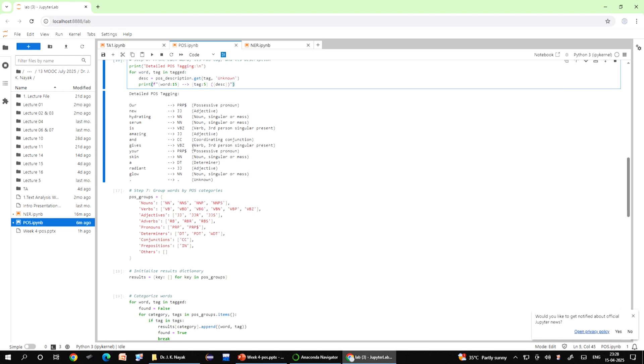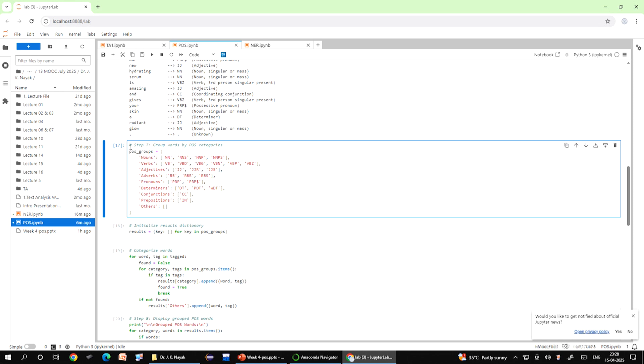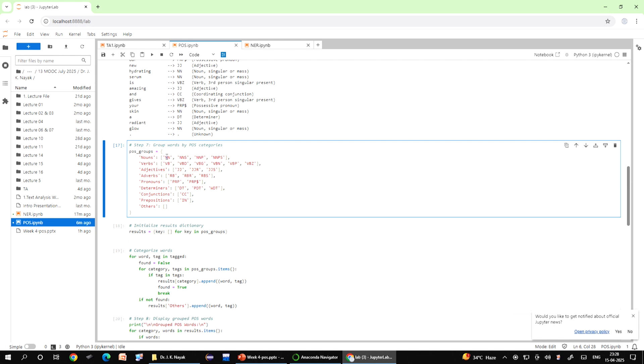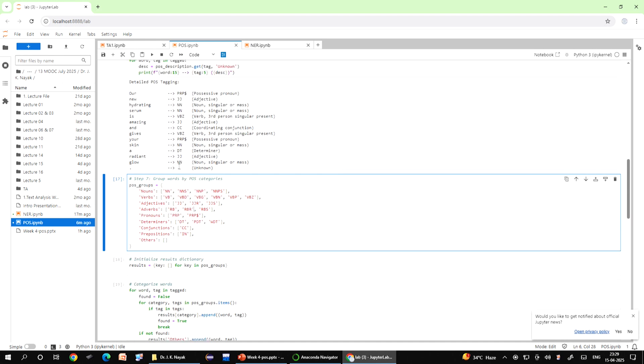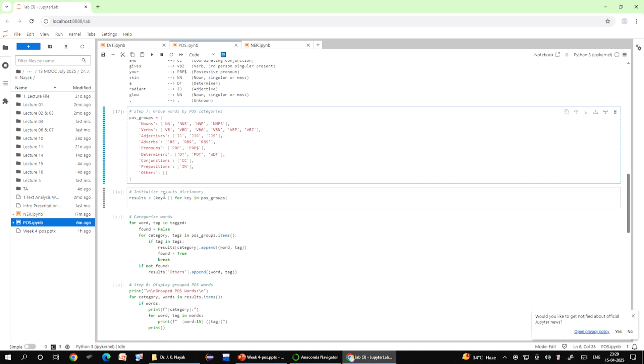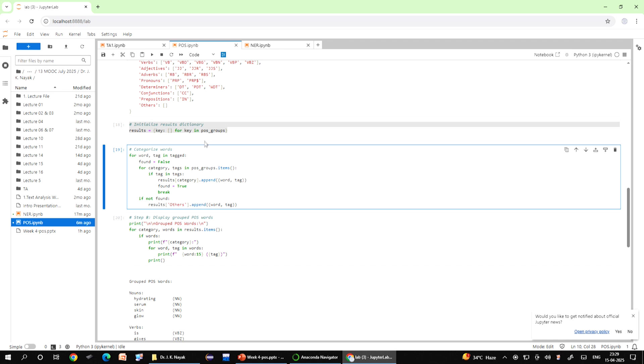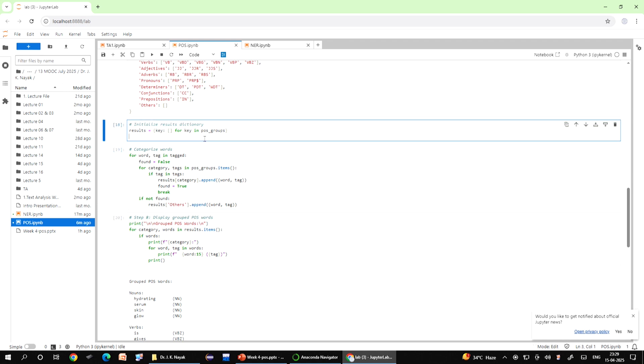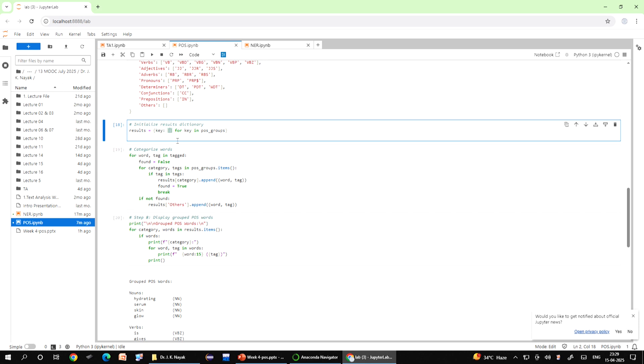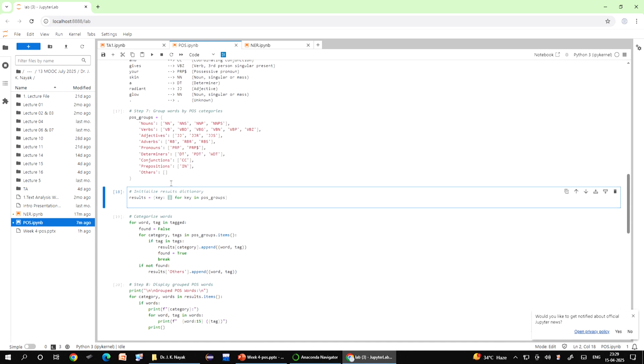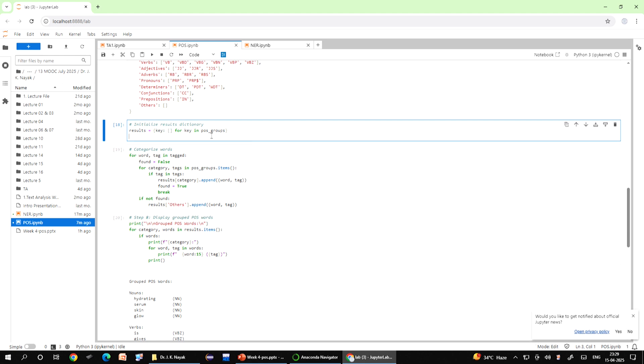The next line of code POS underscore groups organizes the POS tags into broader grammatical categories to make more structured and meaningful for your analysis. A dictionary named POS underscore group is defined and each key like noun, verb, adjective represents a grammatical category. The corresponding value is a list of specific tags that fall under that category. This creates an empty results dictionary to store the words grouped by the POS category. This uses dictionary comprehension to create a new dictionary where each key is taken from the POS group dictionary. This is a reference dictionary, if something is not available then it will give you unknown.